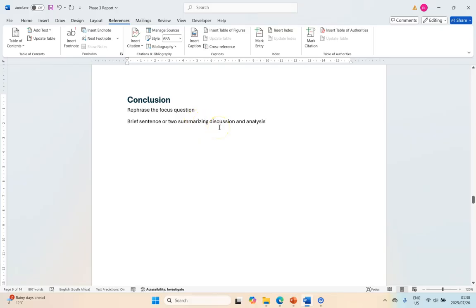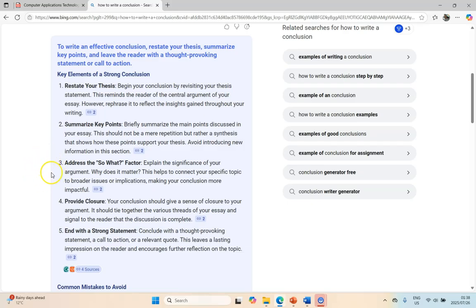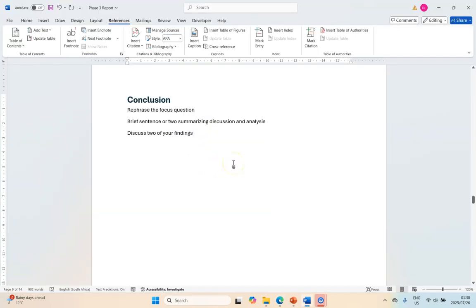They say address the 'so what' factor, explain the significance of your argument, why does it matter. I think for that I would look particularly at your findings. What did your findings find out? So discuss two of your findings.